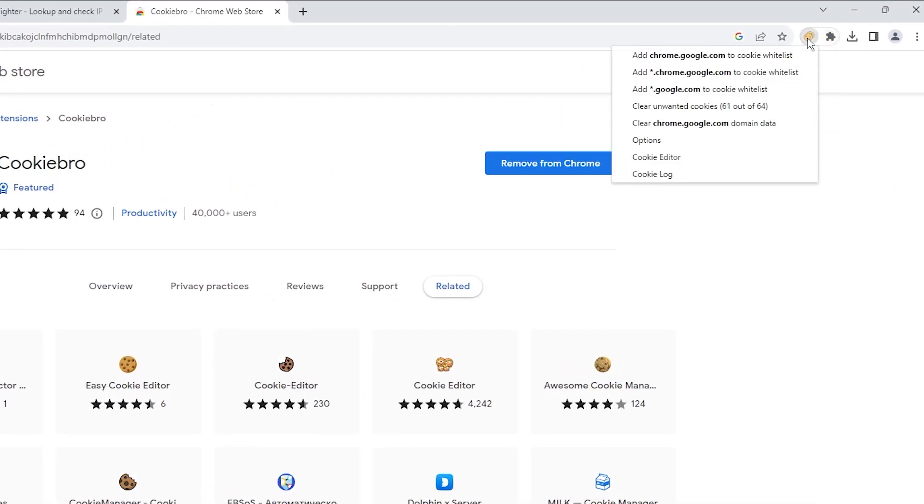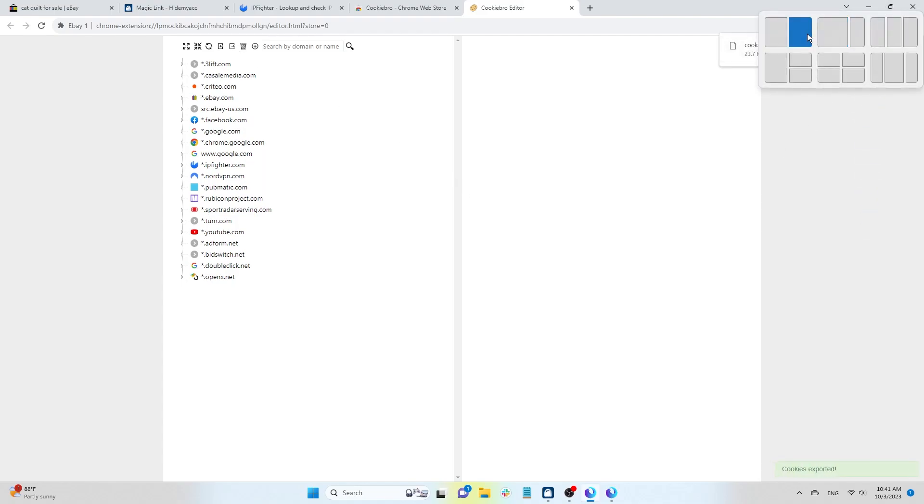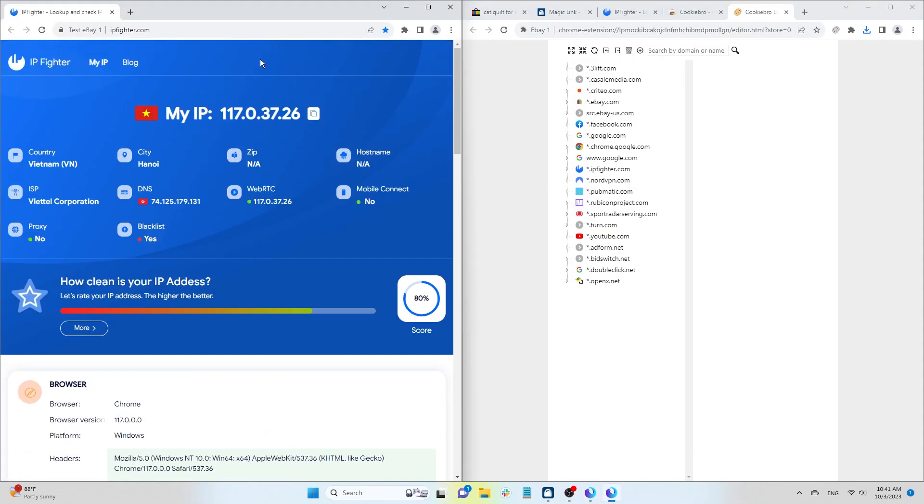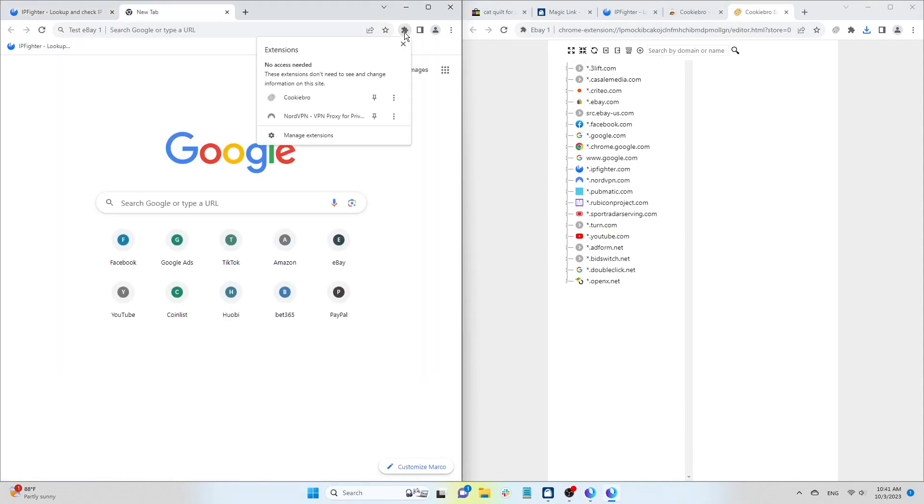Open Cookie Bro, go to Cookie Editor, and click the Export Cookie icon to export the browser's cookies. Then, open the profile you just created with Magic Link and open the Cookie Bro extension or another extension depending on your choice when creating the new profile.